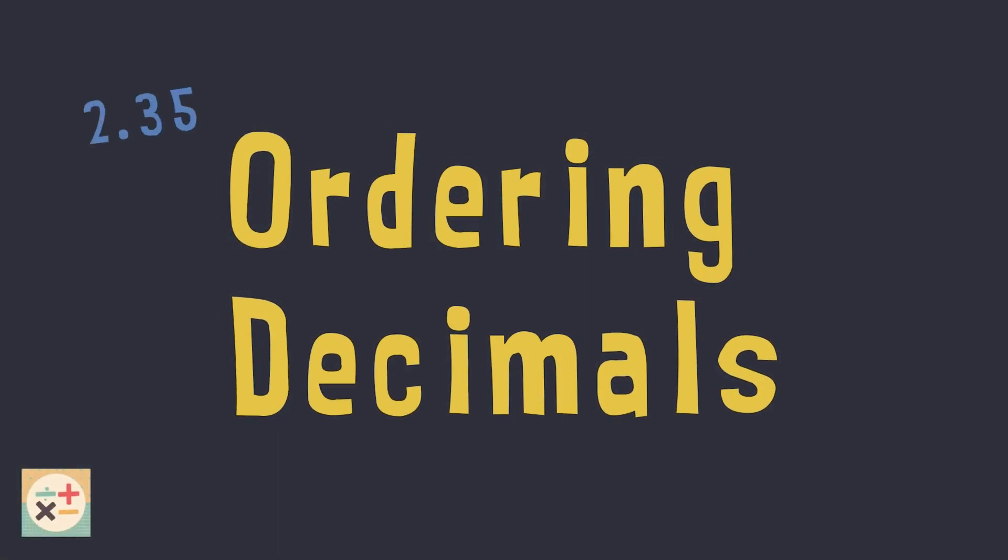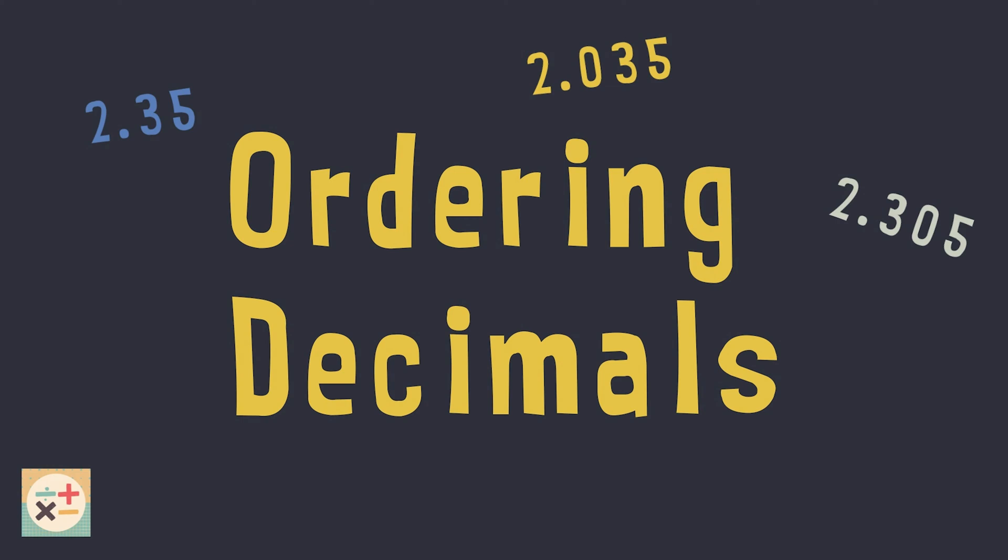Welcome to MinuteE Maths. In this video we are going to look at ordering decimals. Practice questions are at the end of the video. Subscribe and hit the notification bell for weekly videos.